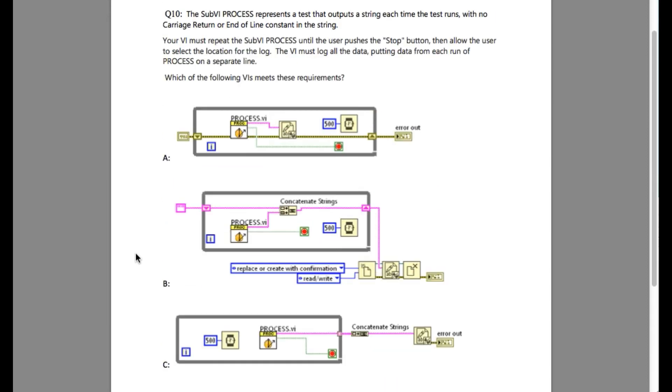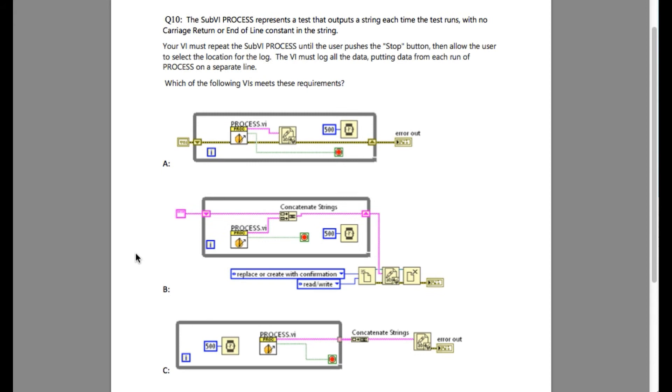The requirement of this problem is to log the data in separate lines and then ask for the location where you want to save the data. This basically means option A is incorrect because the VI is logging the data while it is continuously reading the data as well.